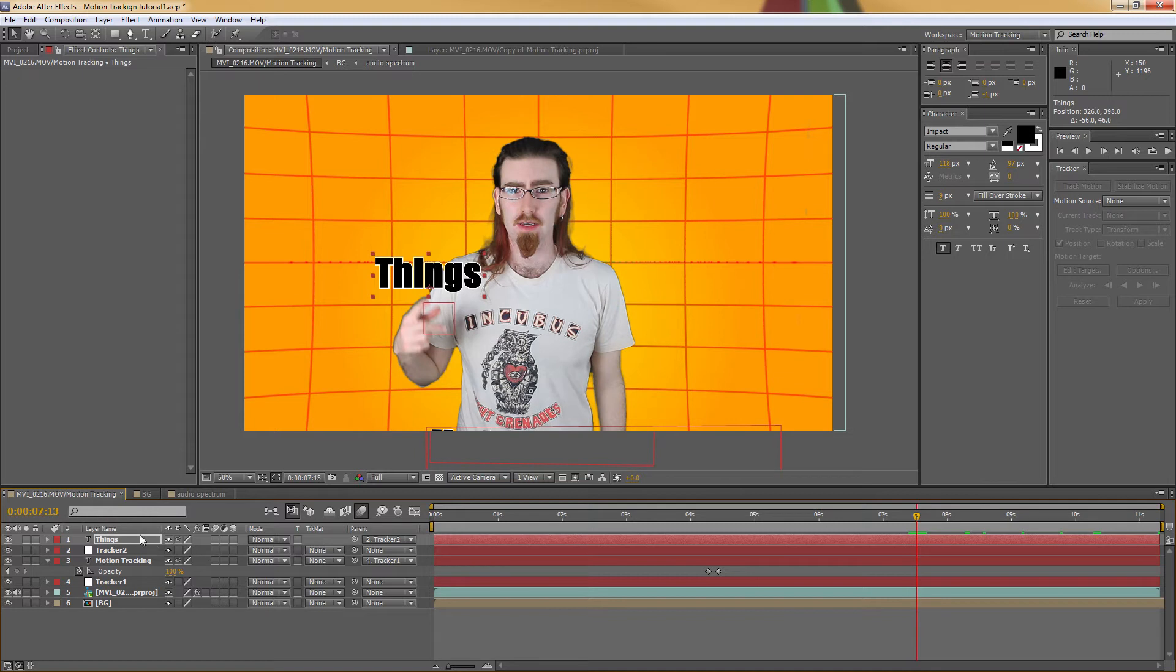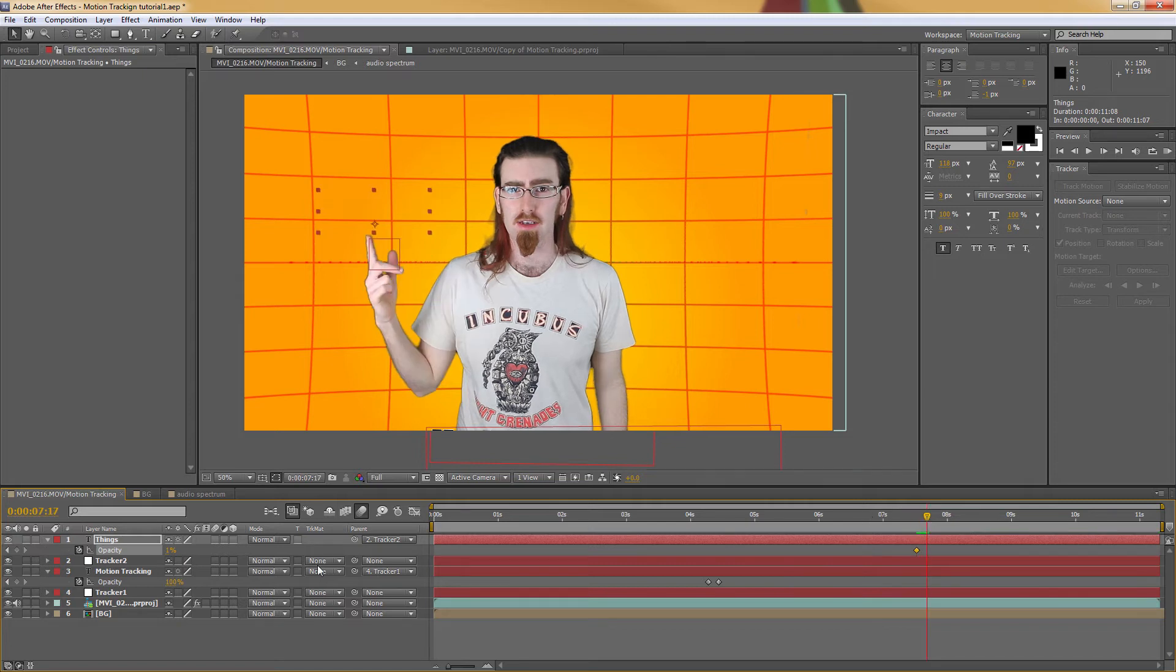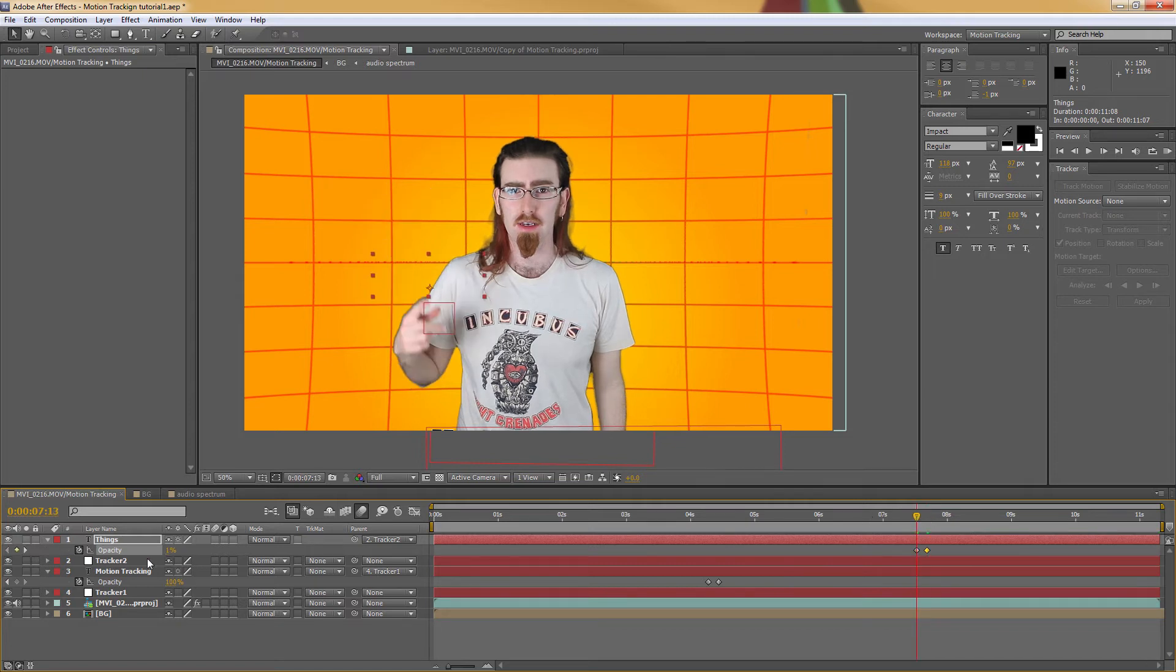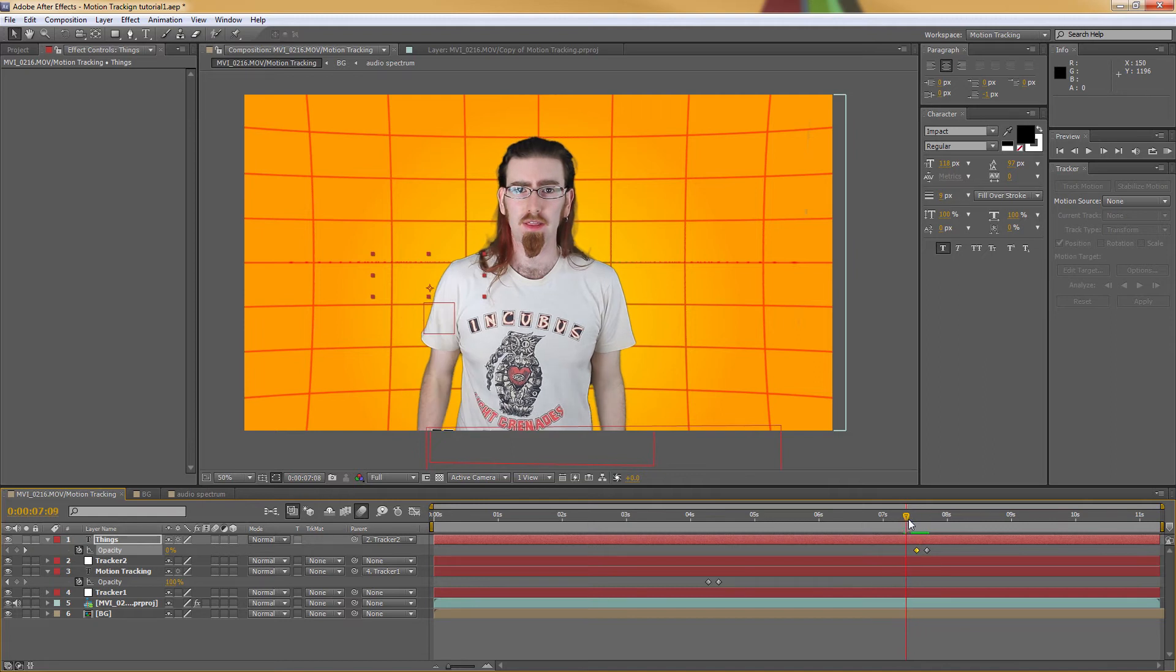Also going to change the opacity on this so that it fades in. And I'm going to do the same for the other word.